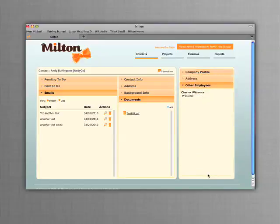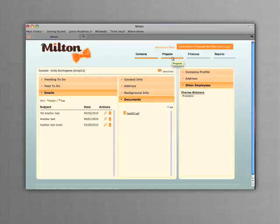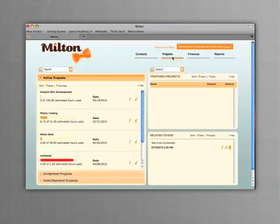Milton also makes keeping track of your sales pipeline simple. Milton lists proposed projects separate from your active project list. Track expected start and end dates and produce estimates easily by using Milton's estimating abilities.